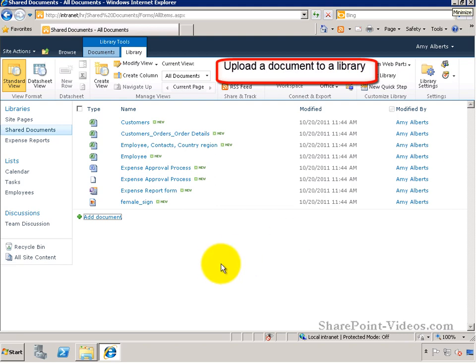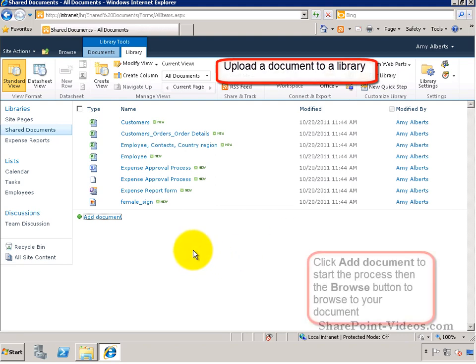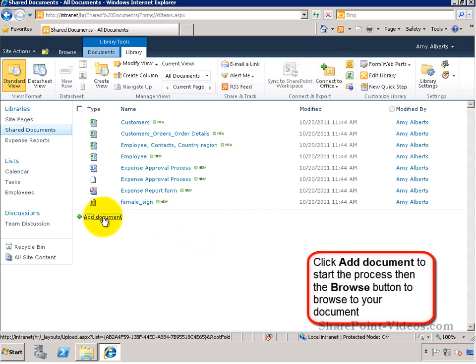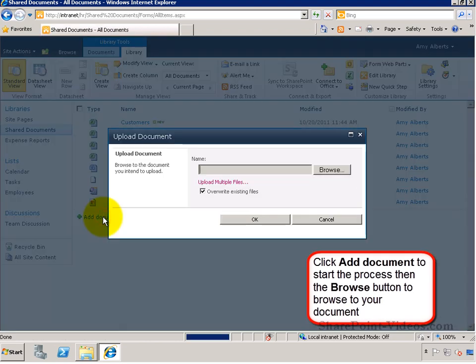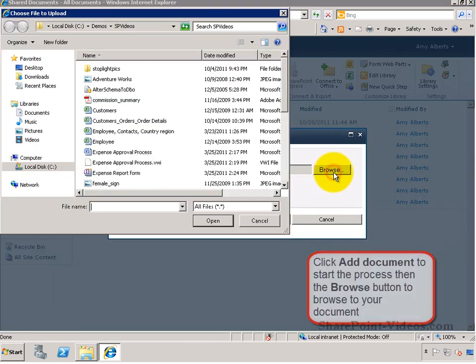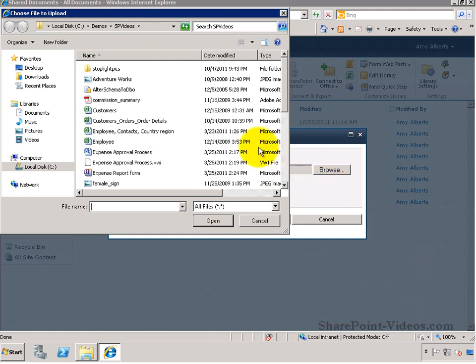In this video you'll learn how to upload a document to a library. Start by clicking Add Documents and then clicking on the Browse button to browse to your document.